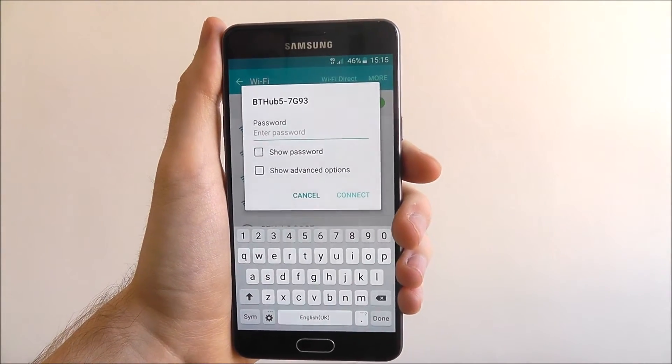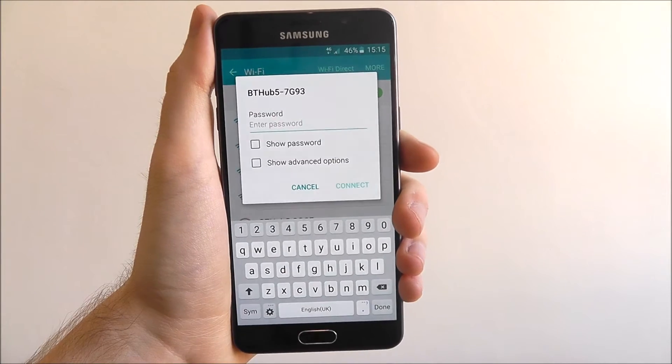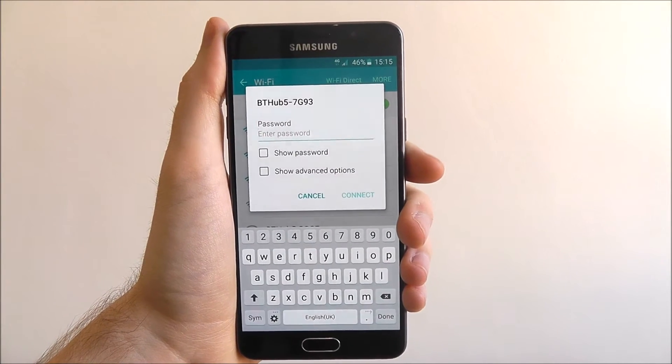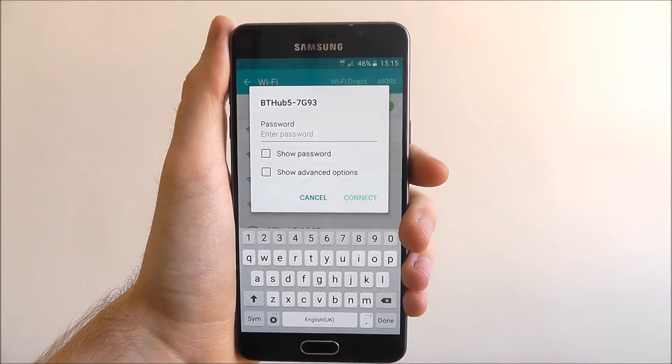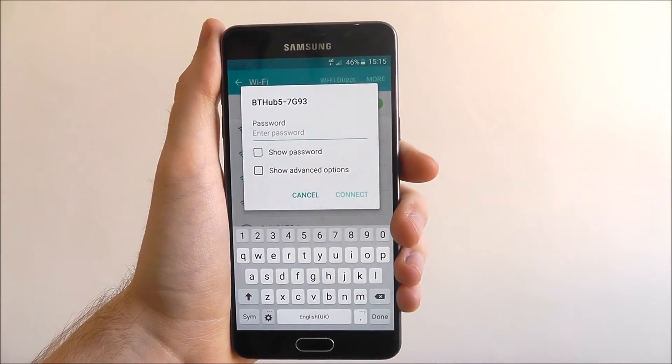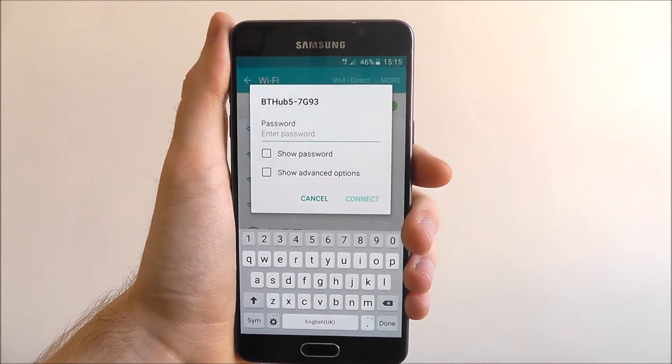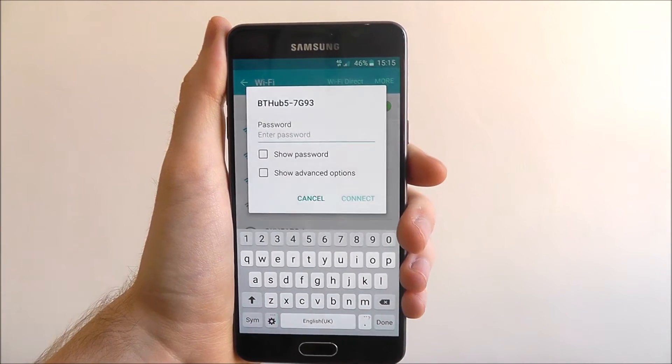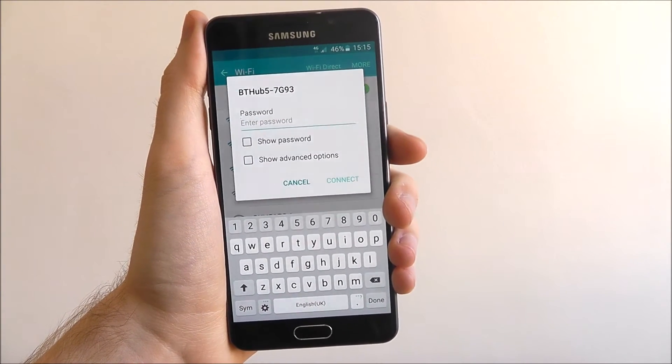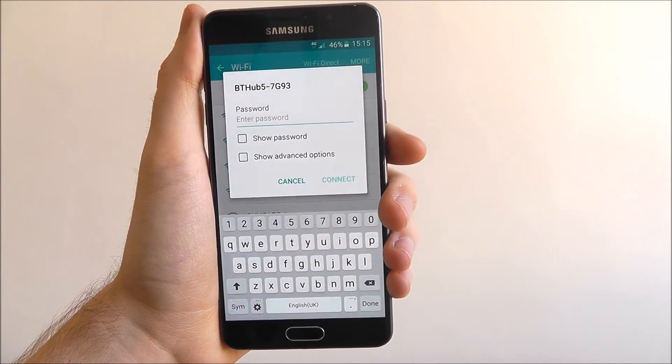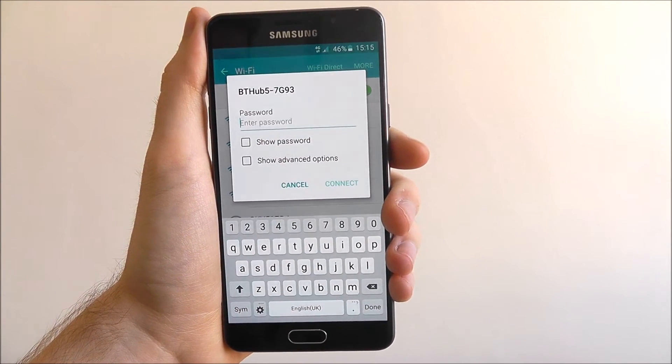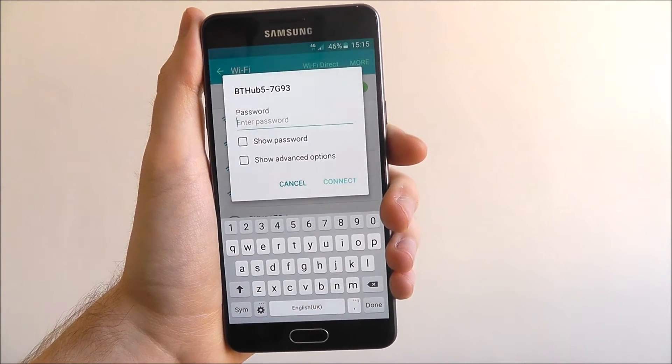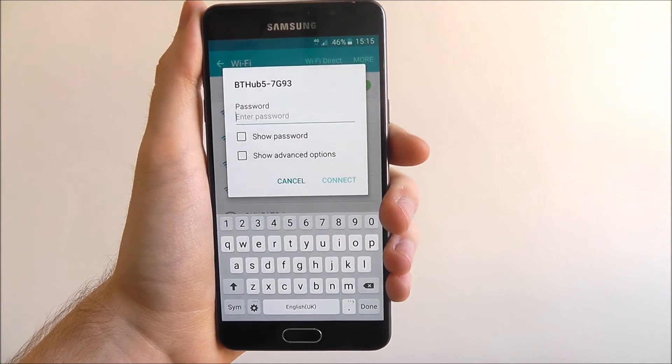You'll now need to enter the password which will be listed on your router somewhere either on the back or through a little panel. I will obviously not show my password on screen so you'll see a jump cut about now.